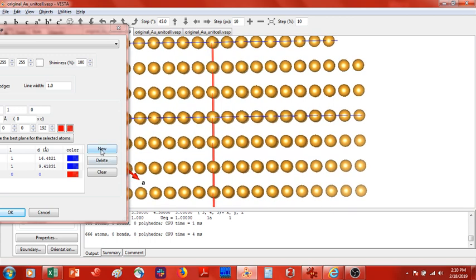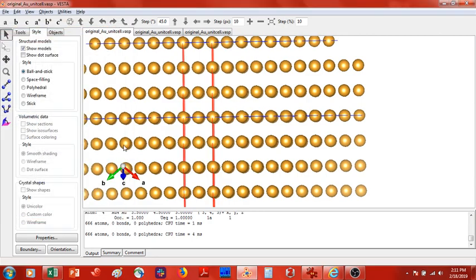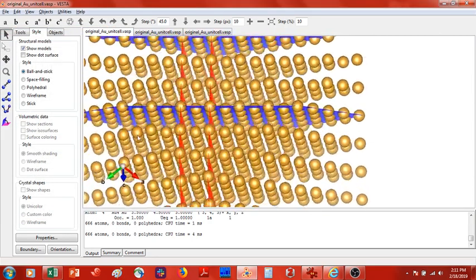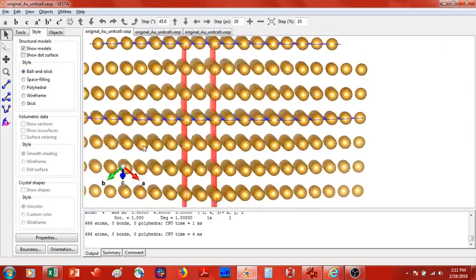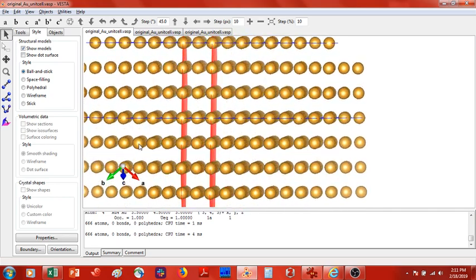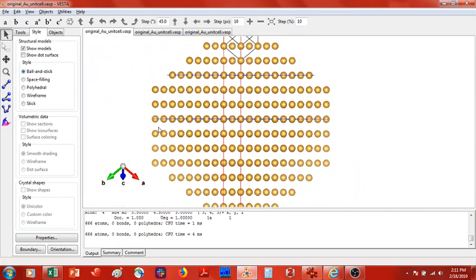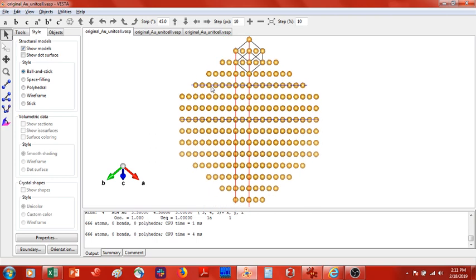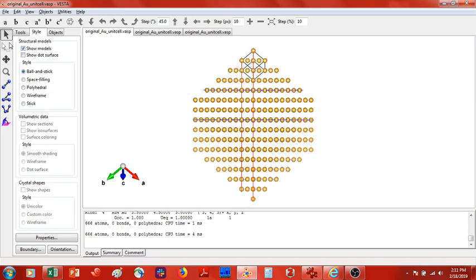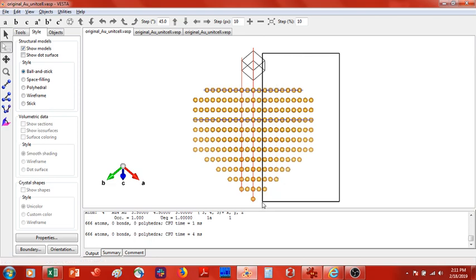Now, basically you can imagine that where my cursor is here is going to be our new unit cell. So the next step in this procedure is to cut out all atoms that are not enclosed or a part of this new unit cell.